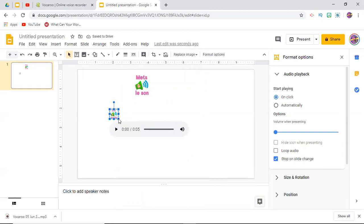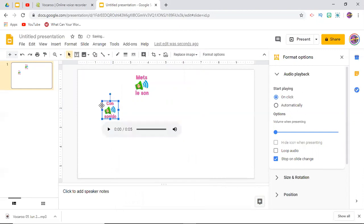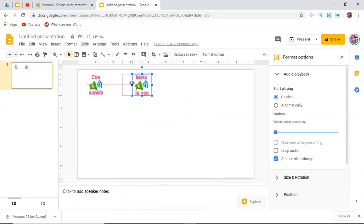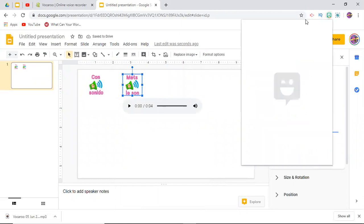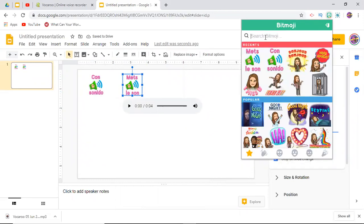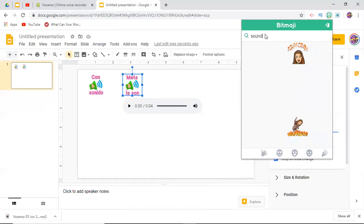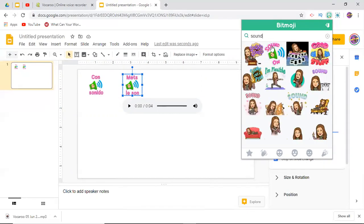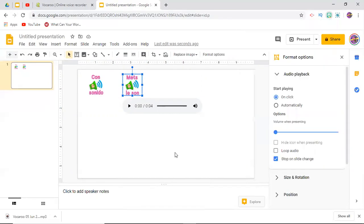I can then stretch that and make it a little bit bigger so you can read what it says. Okay, if you're wondering how I found these, if you just go in and I have this switched back to English, but if you just type in sound, it's right here sound on.